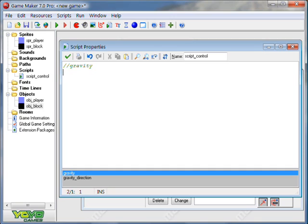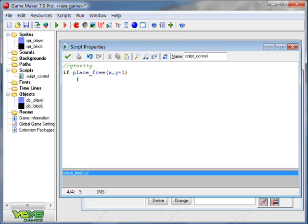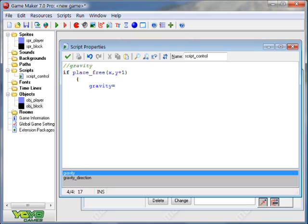So, for gravity, if place free. Place free is if you're not standing or if it's going to check for a certain amount of pixels, either up, down, to the left, to the right, depending on what coordinates you put, it's going to check that there's a solid object there. So if place free x, we're not going to change x, but y plus one, so one pixel below you. If one pixel below you is free of the block object, we're going to put curly brackets, which separate basically cause and effect. If cause, then curly brackets, effect. So if the place one pixel below you is free of solids, then your gravity will equal 0.5. 0.5 is just a good number to use, it's in most tutorials.